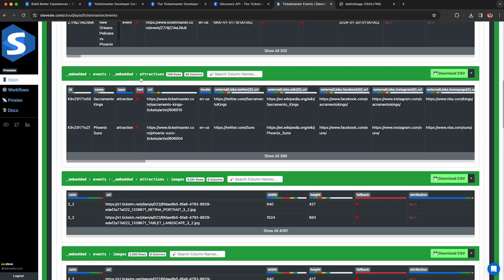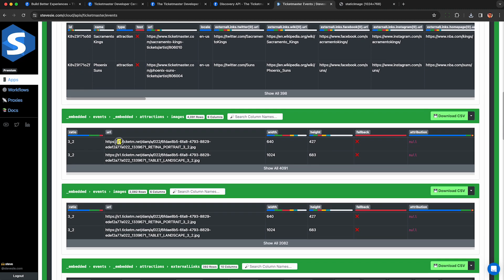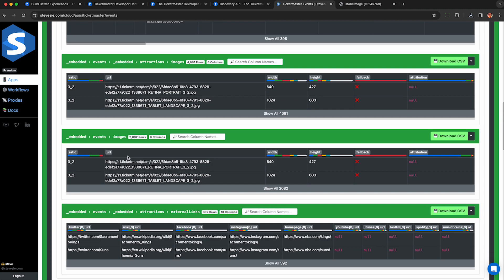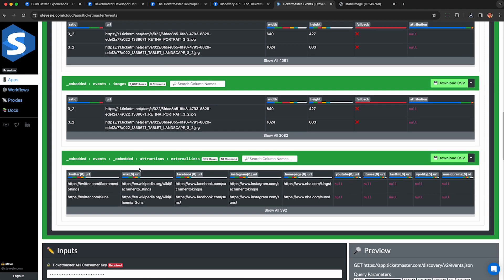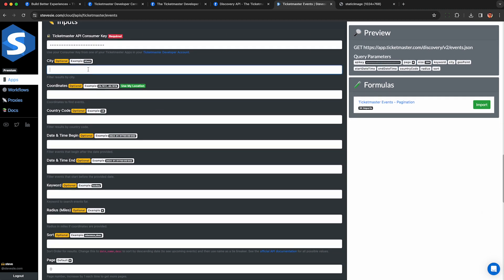Our software also parses out sub-collections separately. So for example, these are all the attractions, the teams that we're playing. We can download them all as a single combined CSV file as well as these other things like images, external links to Facebook, Instagram, etc. And we can also set some parameters like we did earlier.